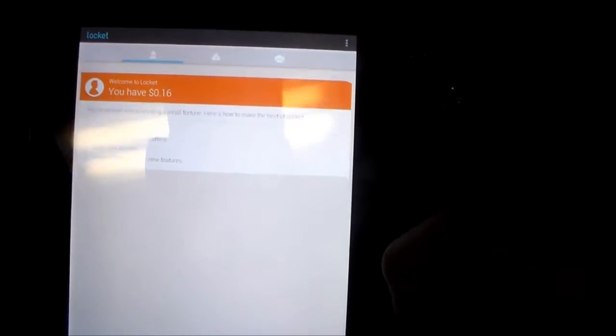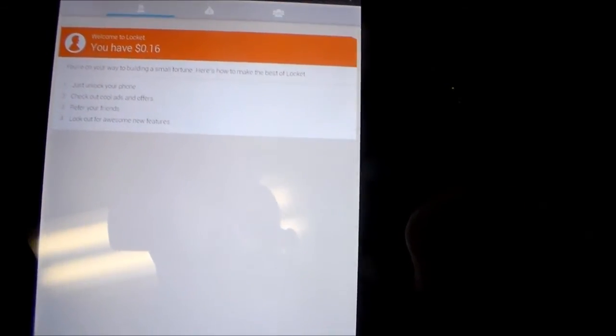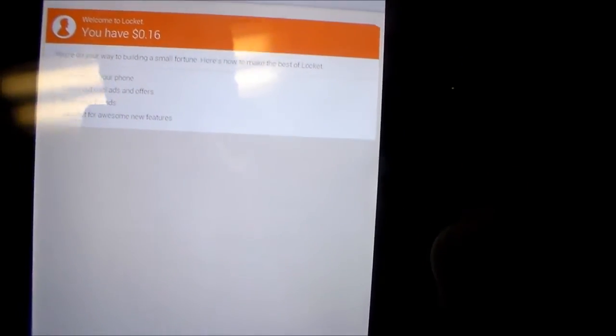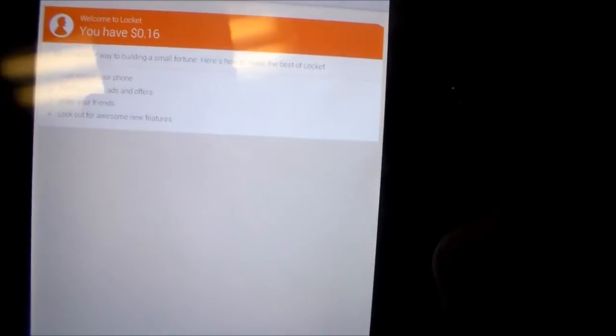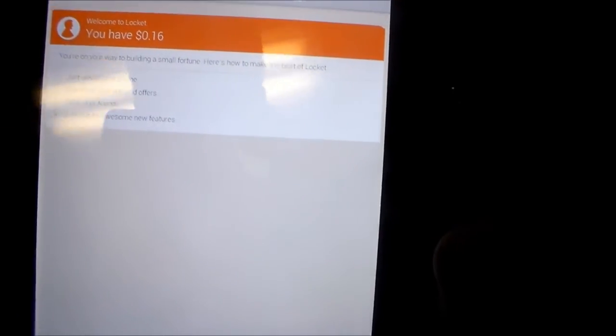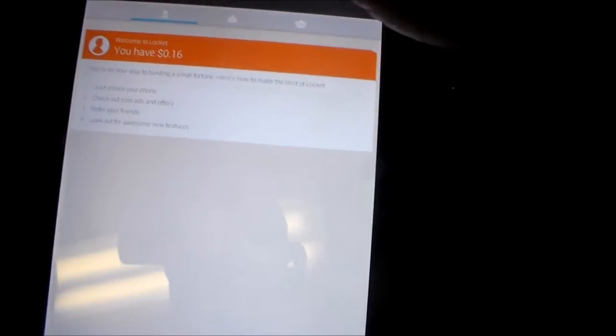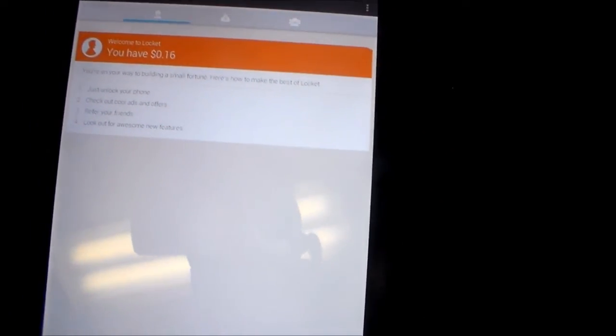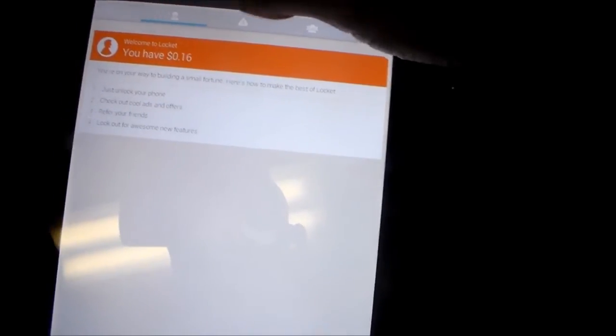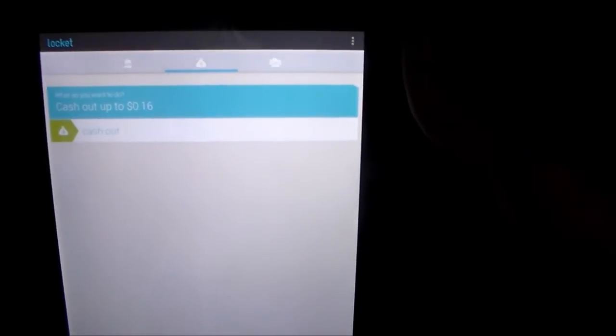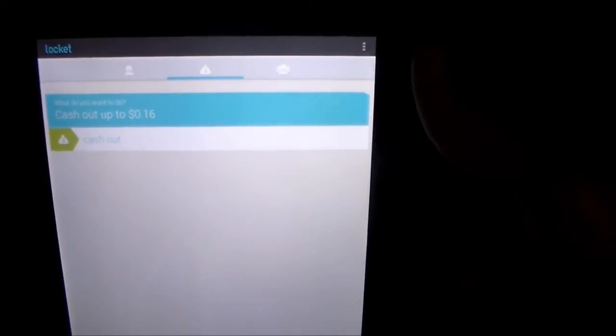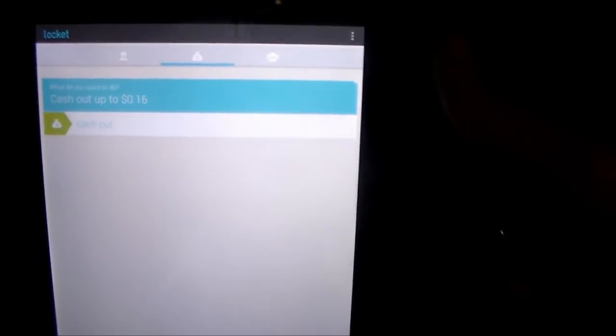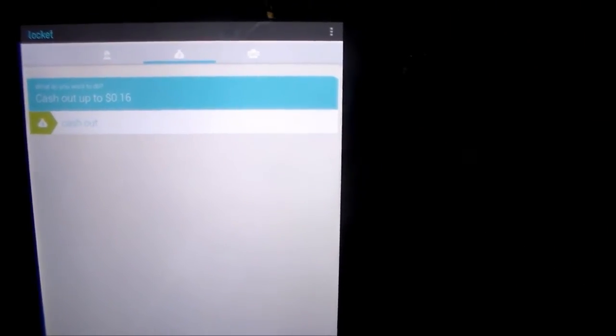It tells you how much money you made. I just got this today and made 16 cents. Woo, I'm rich. But anyway, you can make $30 a month or $40 for the month. Not bad. It'll pay for your cell phone bill. My cell phone bill is $40 a month, unlimited plan, MetroPCS.